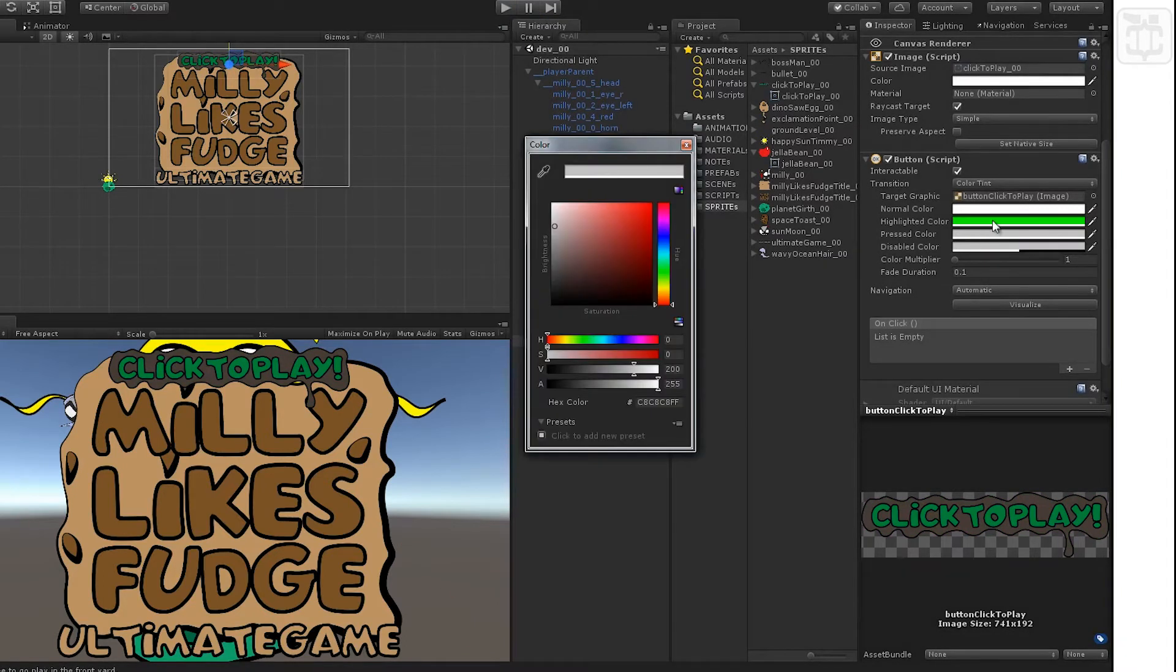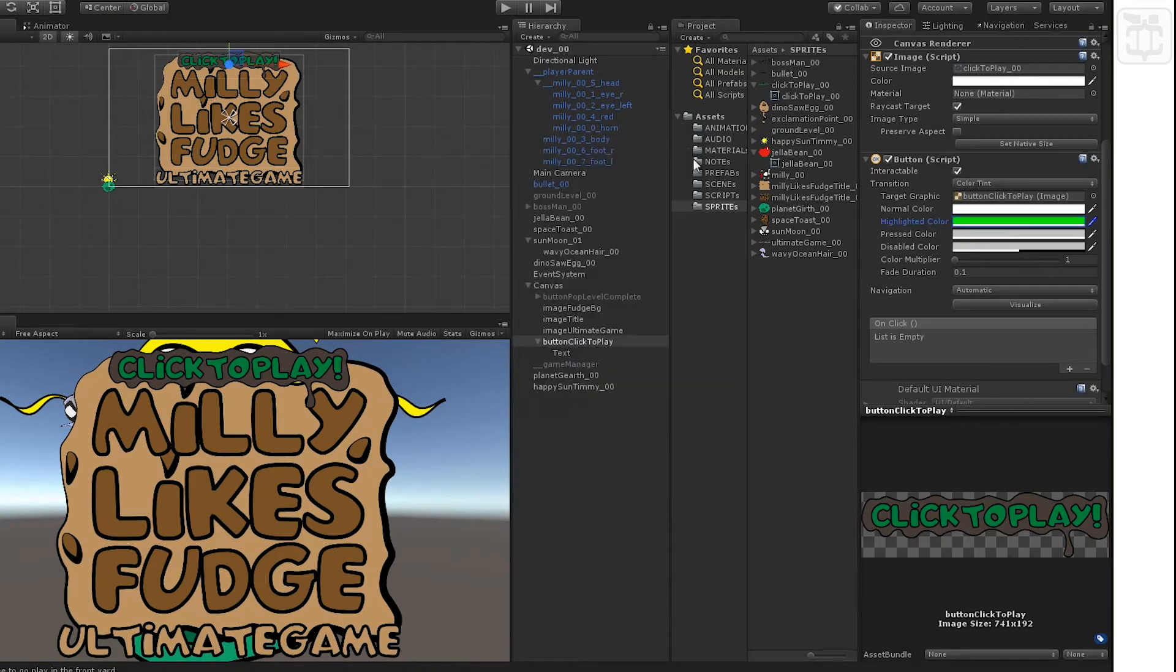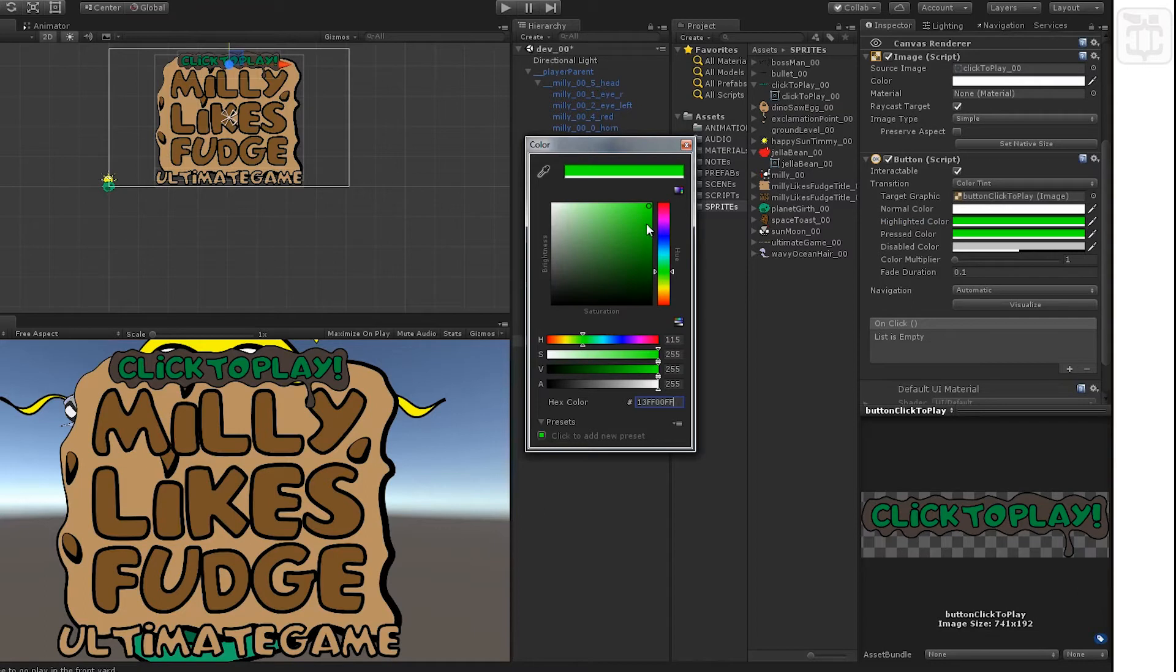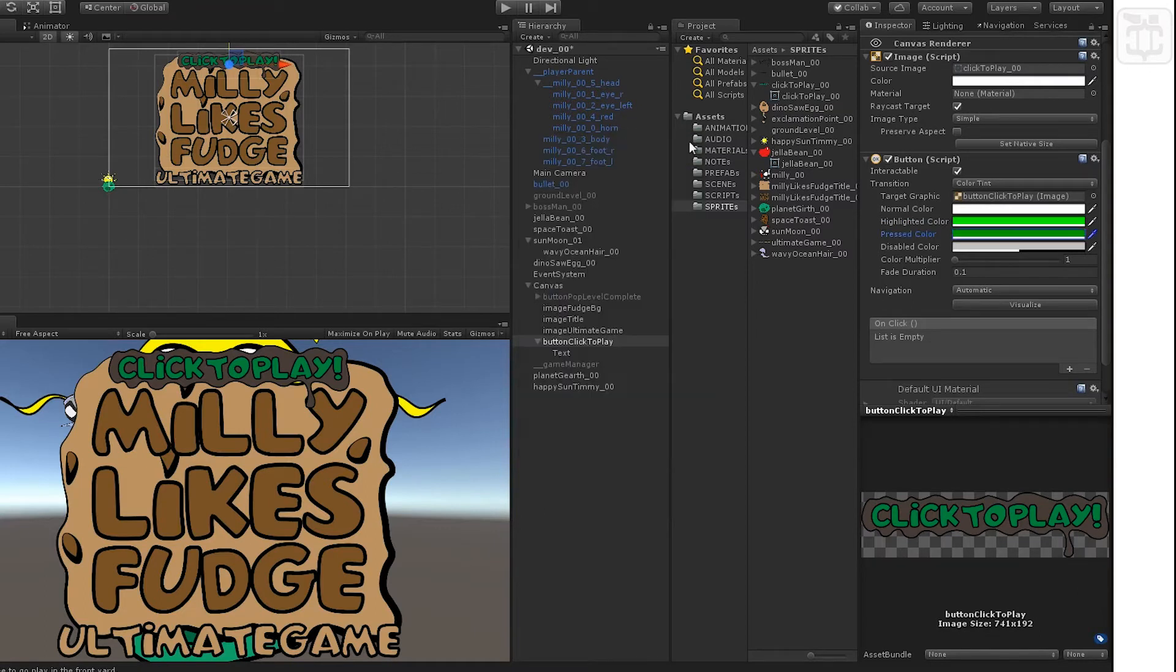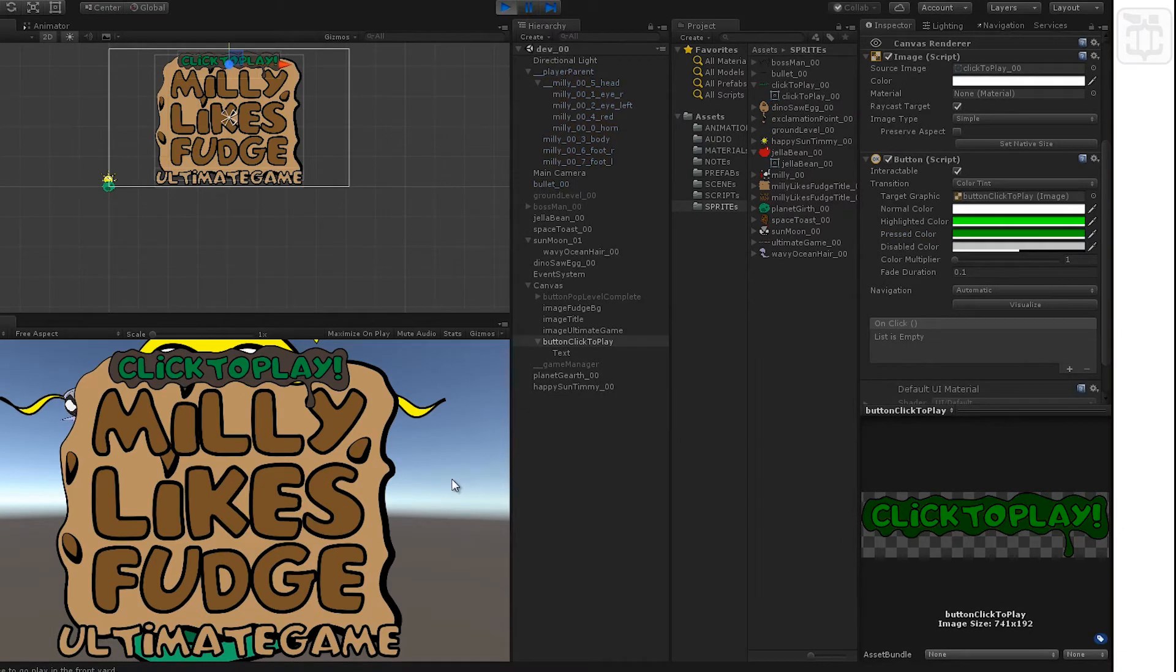Now I'll add a pressed color, season to taste. I wanted to copy and paste the color I picked for the highlight color and then paste into the pressed color. And then you can kind of make it darker or lighter based on the color you previously had.